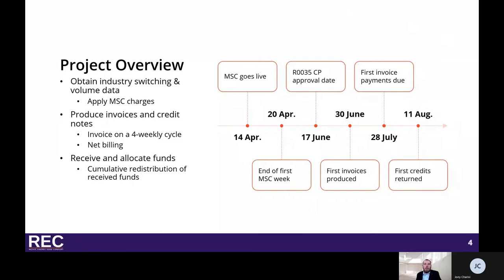While the scheme goes live on the 14th of April, RECO will obtain aggregated industry switching and volume data. Data will be collected at a daily granularity, detailing losing and gaining supplier combinations at meter point identifier and supplier shortcode level, how many sites have transferred between them, and the associated volume using estimated annual consumptions for electricity and annual quantities for gas. This data will then be aggregated to a weekly position to correspond with the MSC.